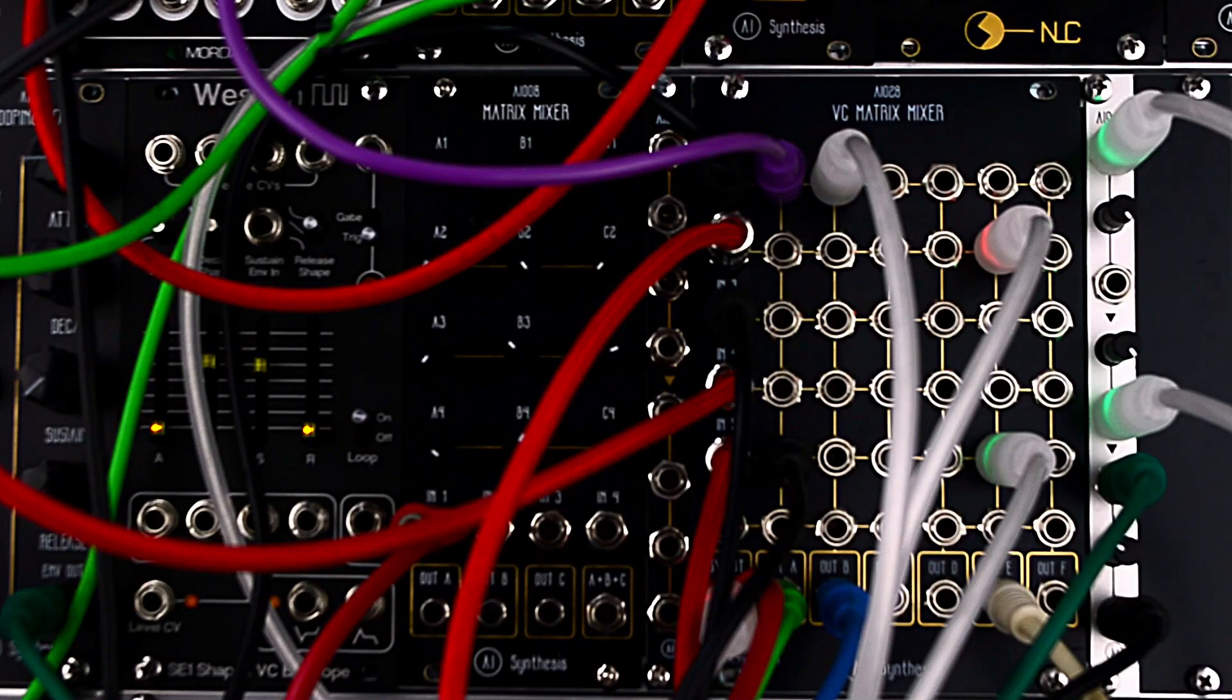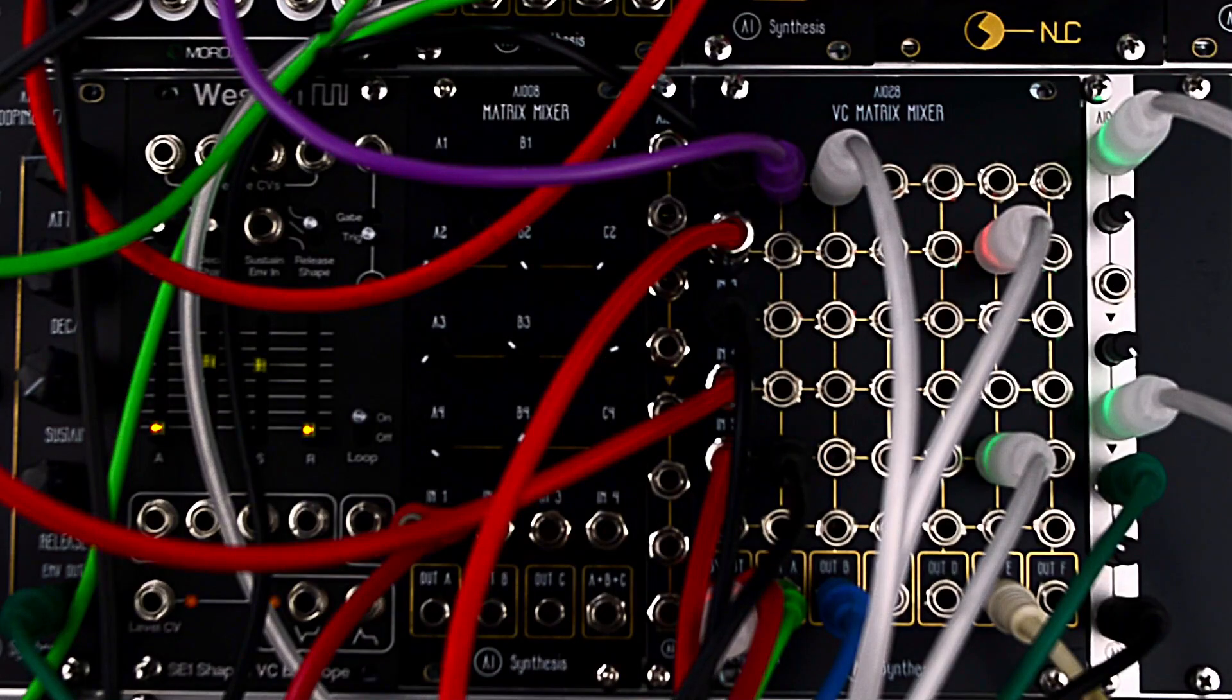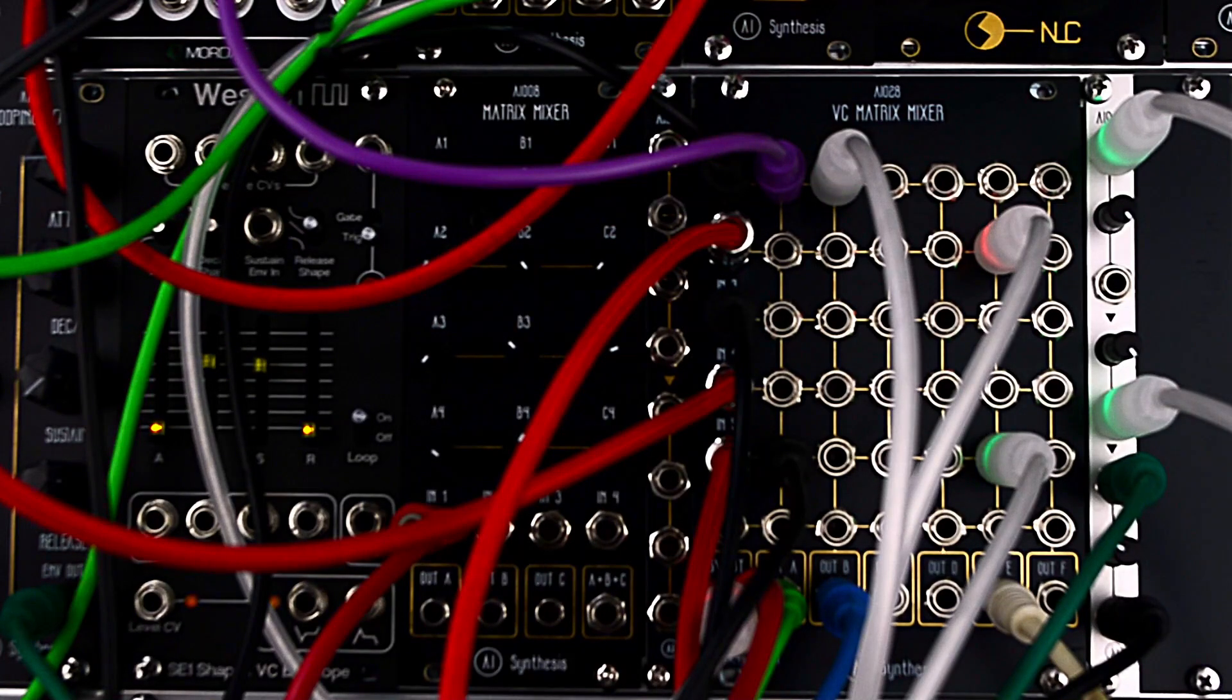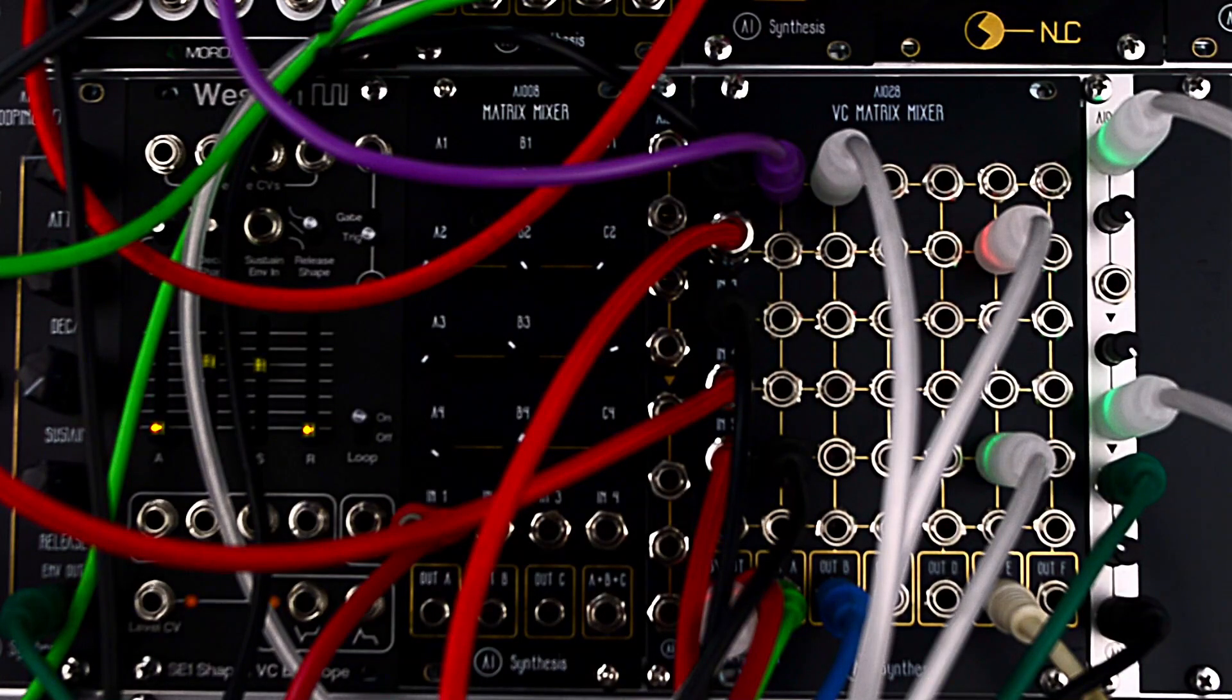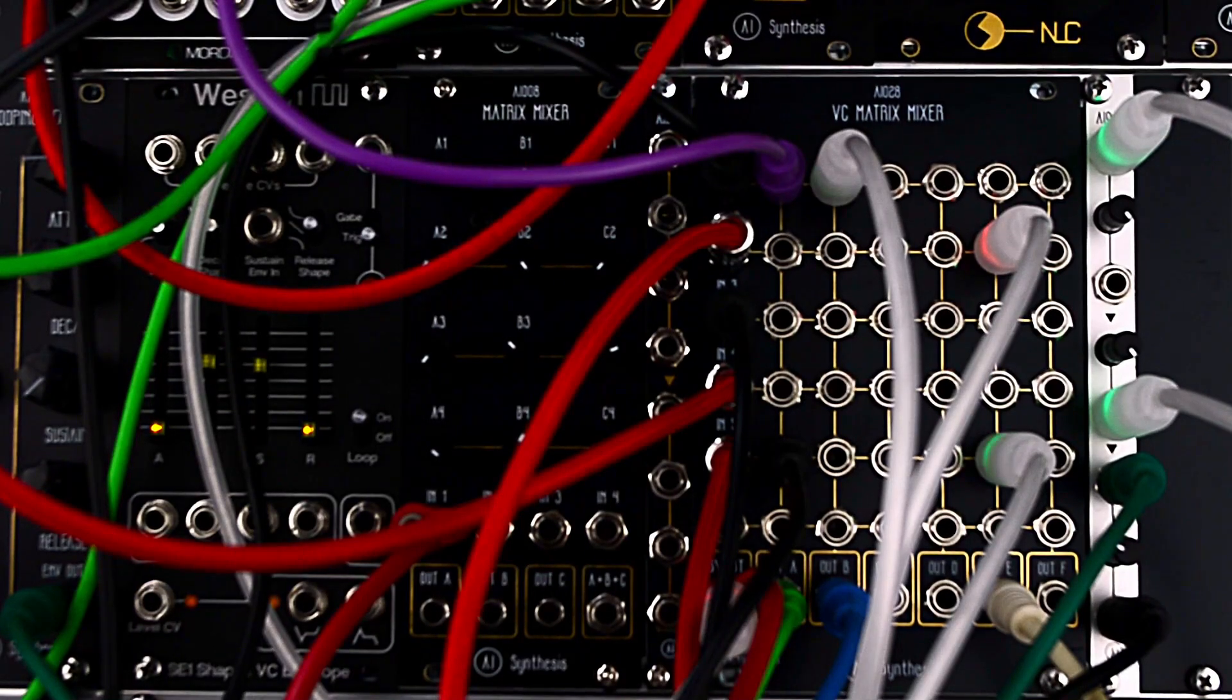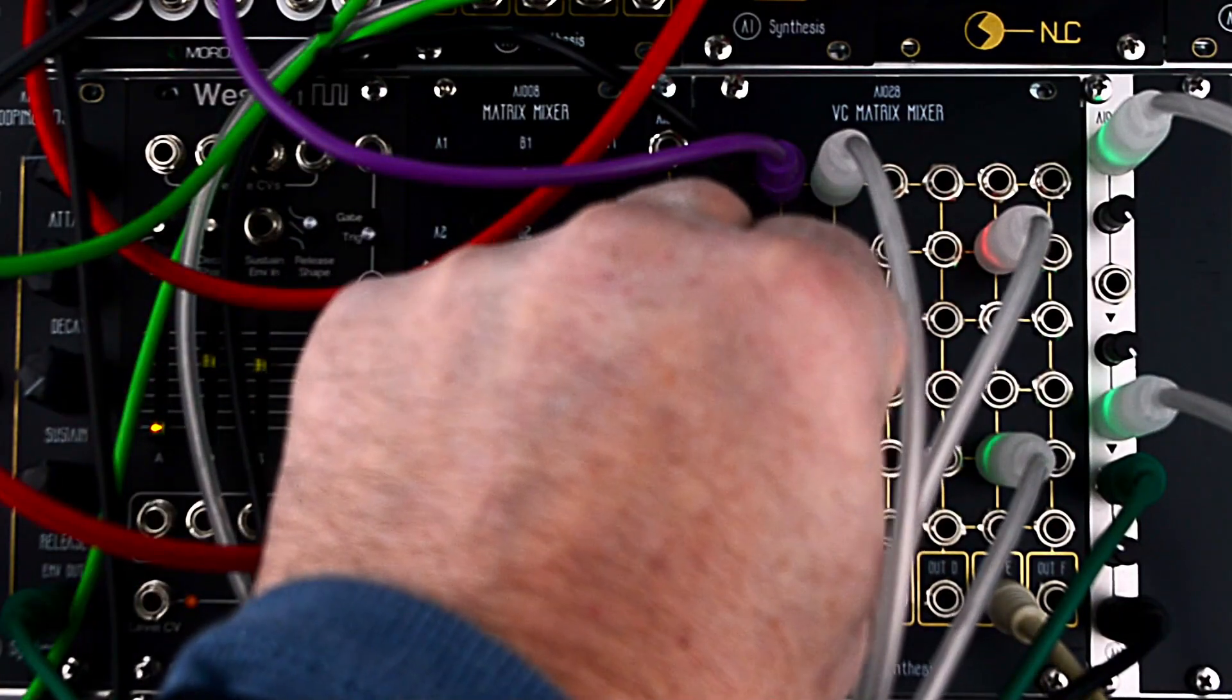So yeah, that's like the bread and butter way to use the voltage-controlled matrix mixer. I'm also going to work on a patch using it for sending control voltage around. But I wanted to start to just create this initial demo showing like a very simple, straightforward, you know, there's three elements not counting feedback.